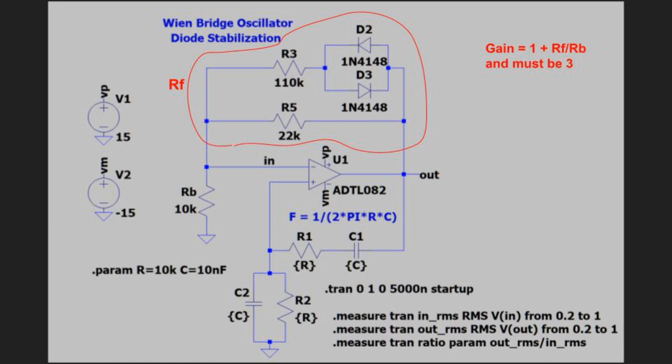In the diode-stabilized circuit, RB is now just a resistor, and RF becomes a network of diodes and resistors. There is more than one version of this network in use. We'll look at a couple in this video, but we'll start with this one.